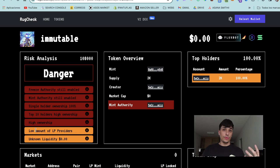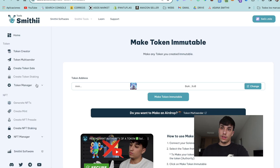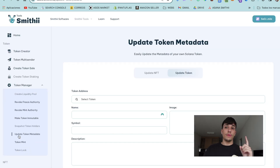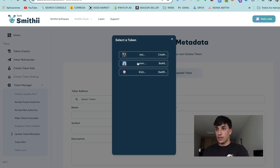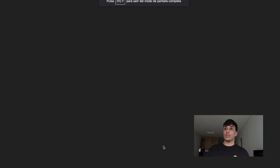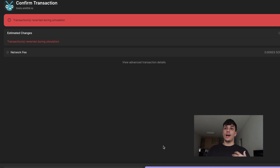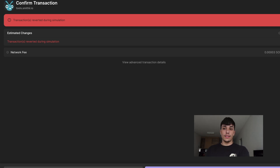Now, if we try to update the token metadata, we will try using the update tool we have on Smithy. We shouldn't be able to update it. So let's try — if I select my token here and click on update, I should get an error because it's not possible. As you can see: 'Transaction reverted during simulation.' That confirms the token is immutable and we are not able to update it, even using the tool for updating the token metadata.